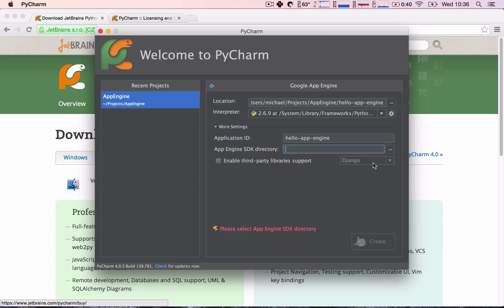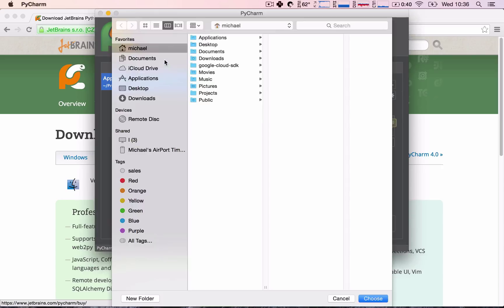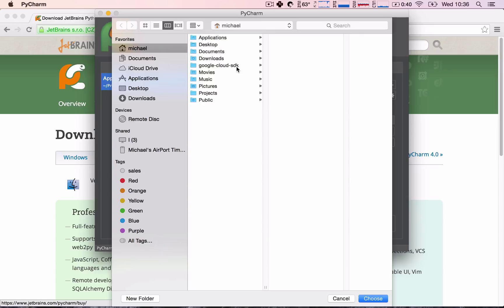So, where is this App Engine SDK? Well, if you have followed along in the previous video and installed it the same way I have done, it should be in your Home Directory. So, this is my Home Directory, and we can see the Google Cloud SDK folders here.